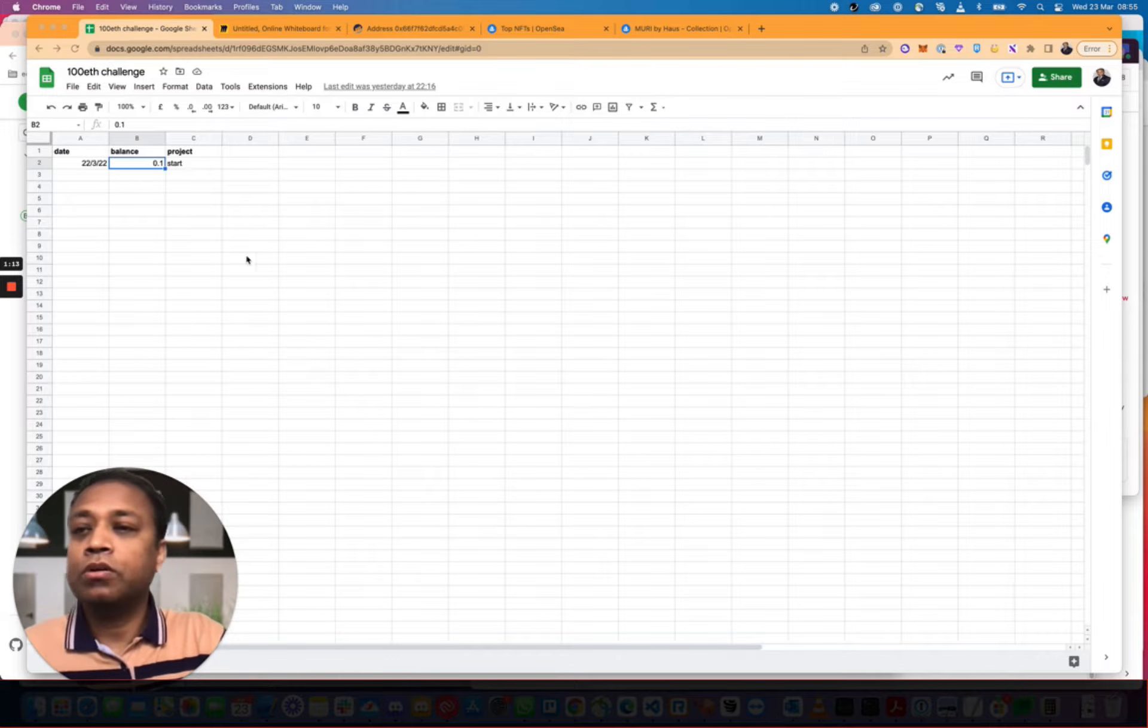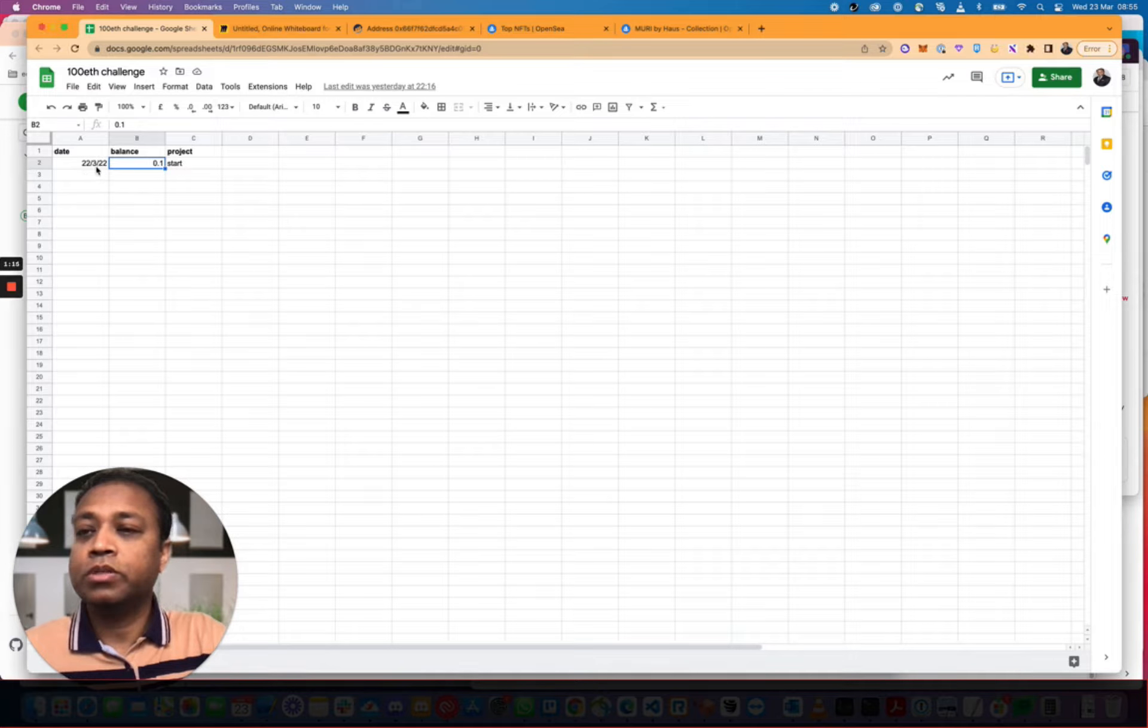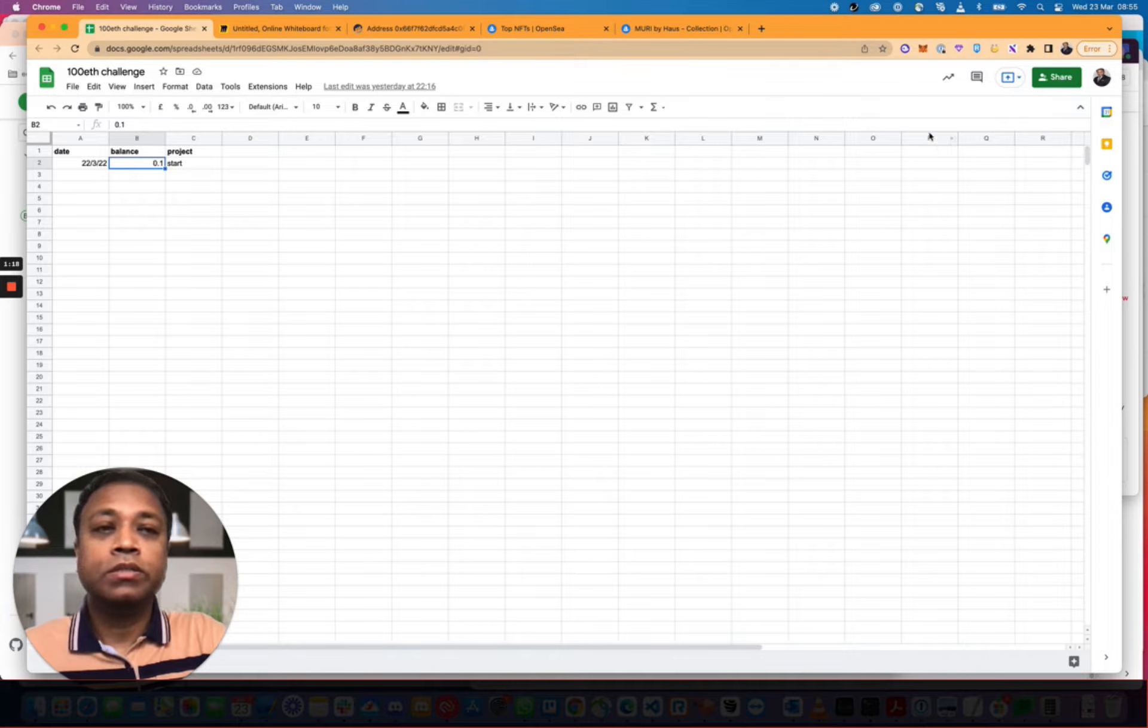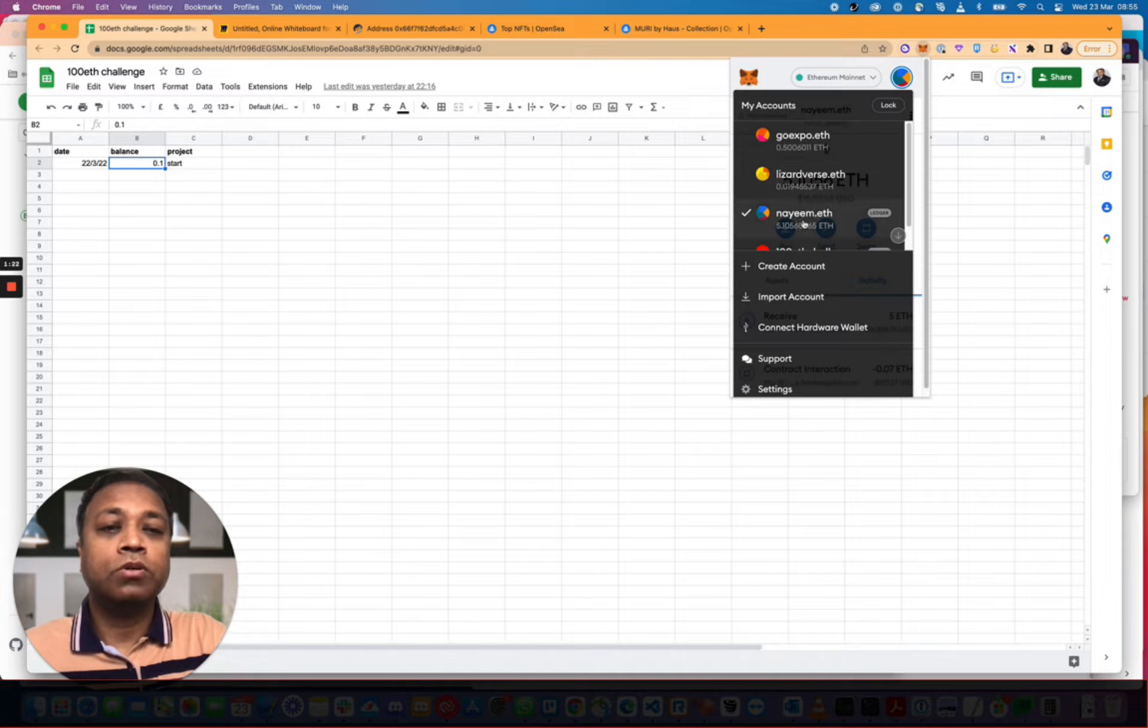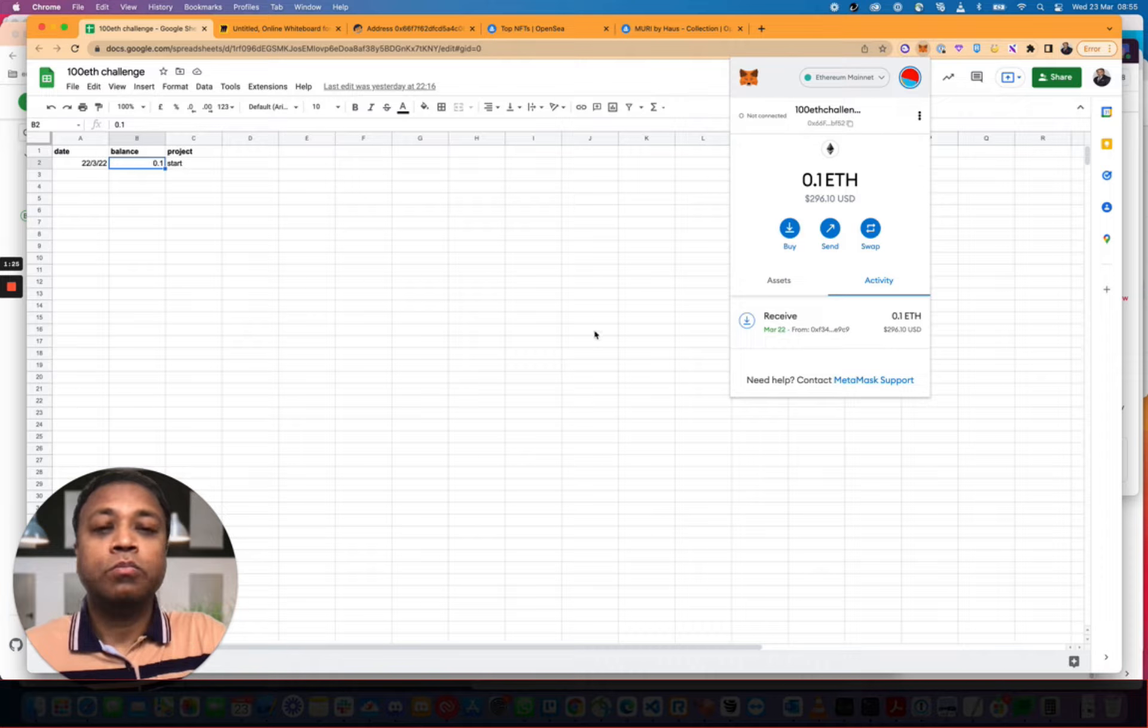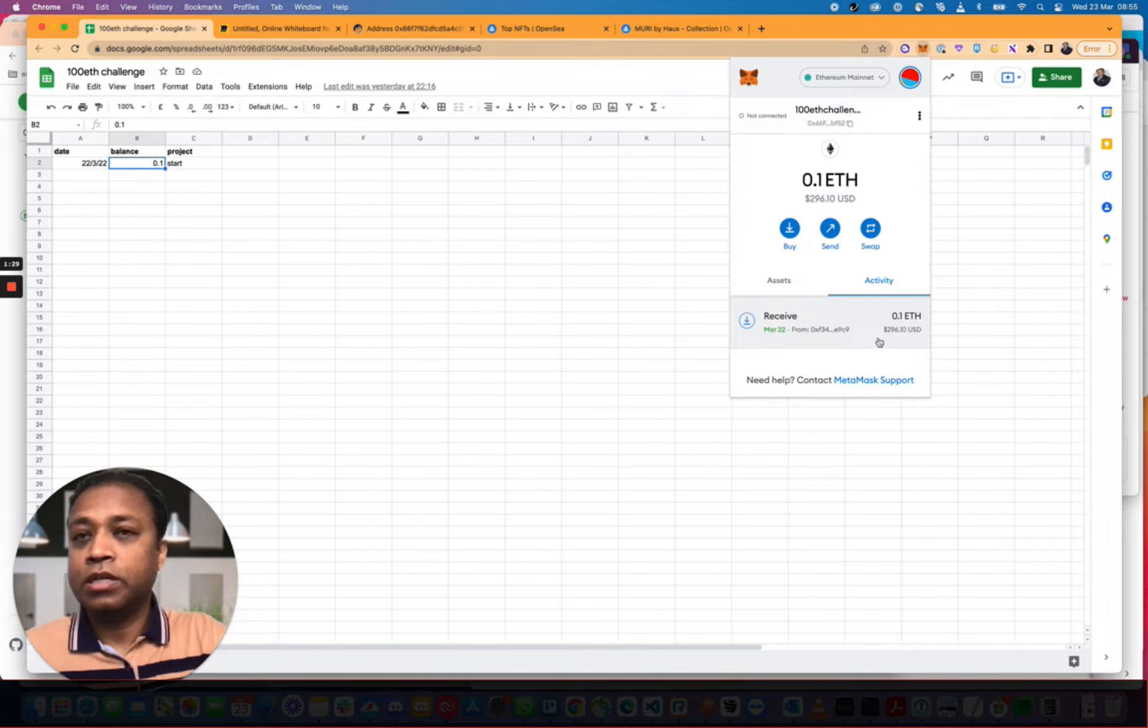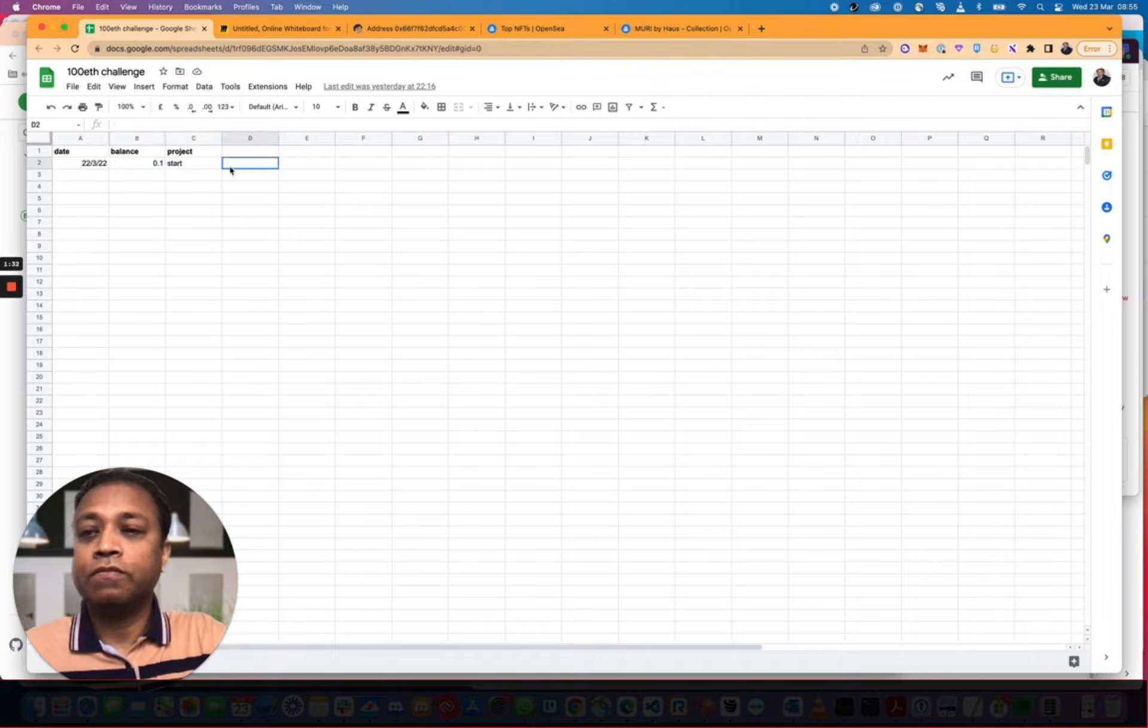Now I'm going to show you what we have so far. So I set up a spreadsheet, put the date and put in a balance, opened a fresh new wallet. I'm going to go into a new wallet that's been set up, 0.1 ETH in there. Just added it in last night and we're going to start it off.